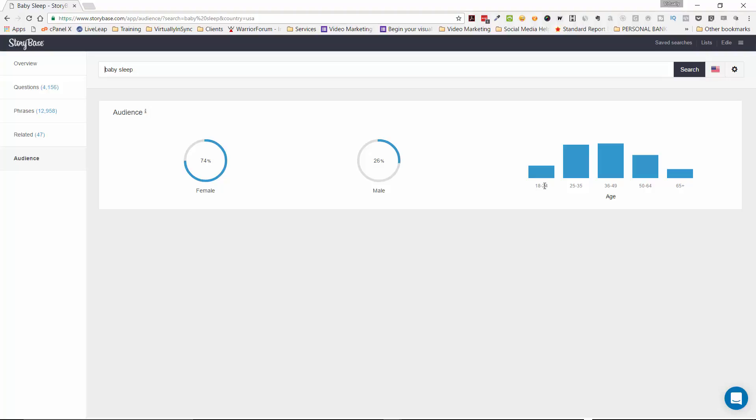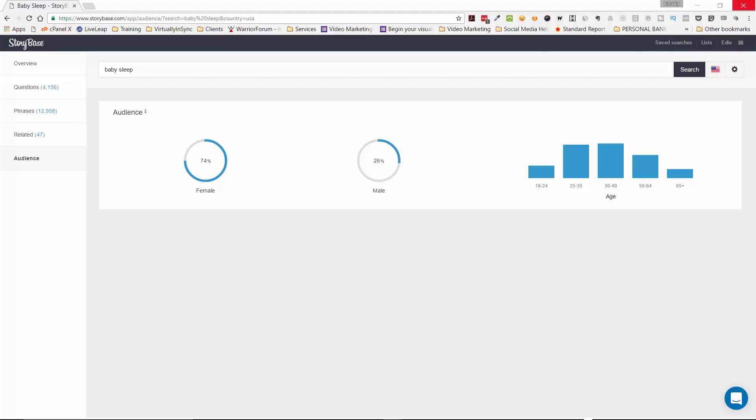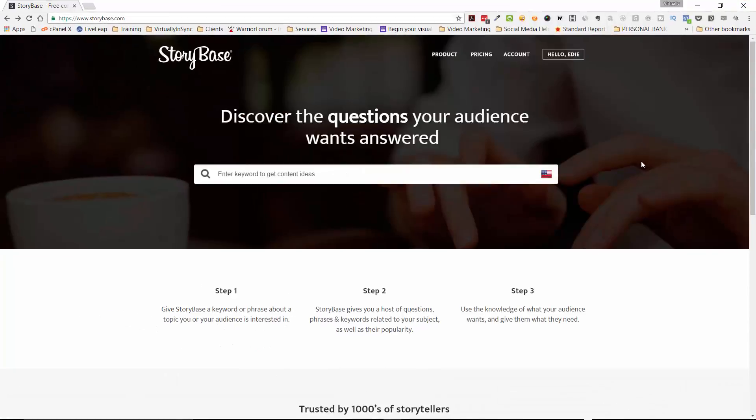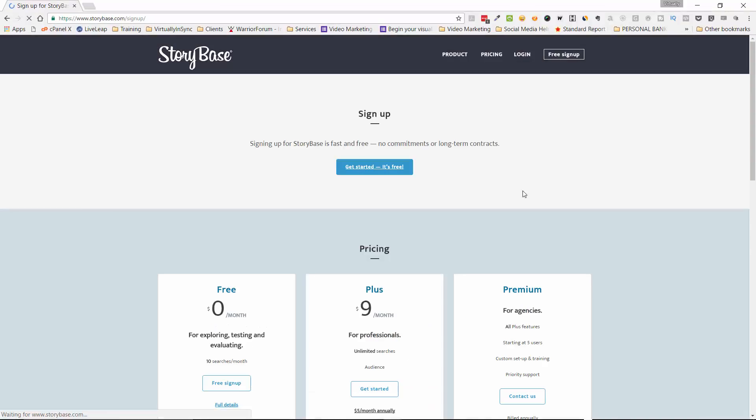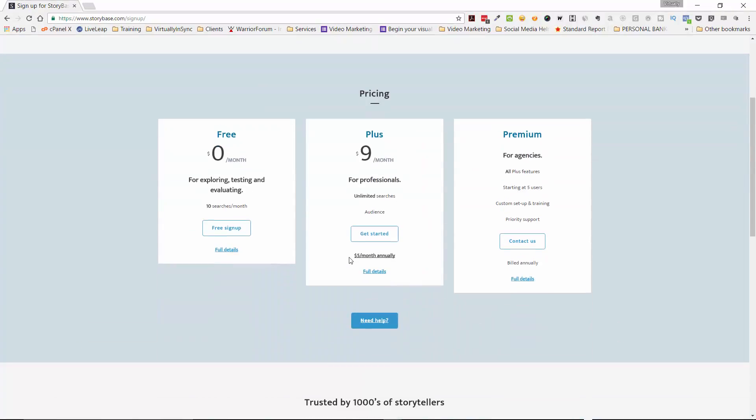They offer a free version. But their paid version starts at I believe it's nine or $10 a month. And I'm going to show you that page right now. It's actually nine dollars a month for their professionals, which I think is pretty good. That's if you pay month to month. If you want to pay annually, you can pay $5 a month for the annual. So that's basically 60 bucks a year. And so I think that's pretty darn good.